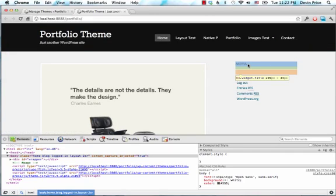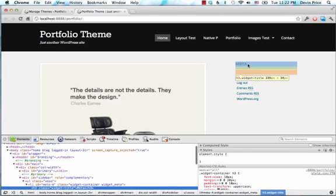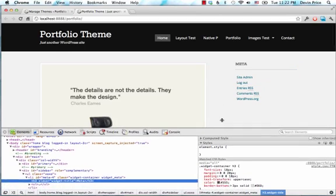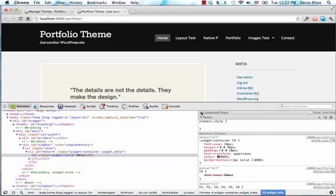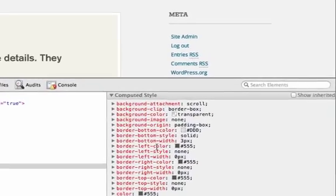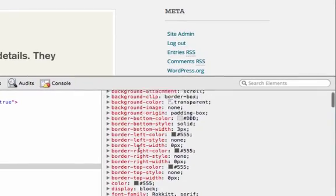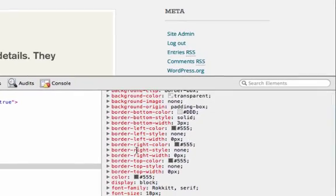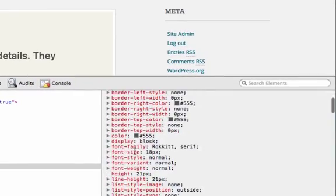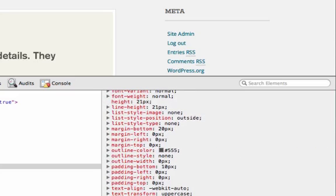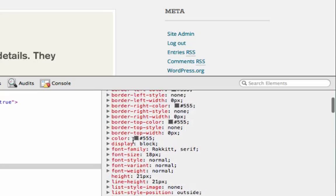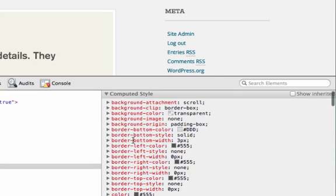So, for instance, this H3 widget title here. If I pull this up, I can see the computed styles and real quickly see what color the font is, what font family it is, the width, anything like that.